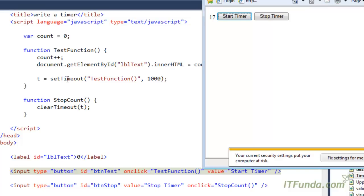setTimeout is the JavaScript built-in function — I have not written it. It accepts two parameters: first, the function that it has to execute, and second, after how many milliseconds it has to execute.